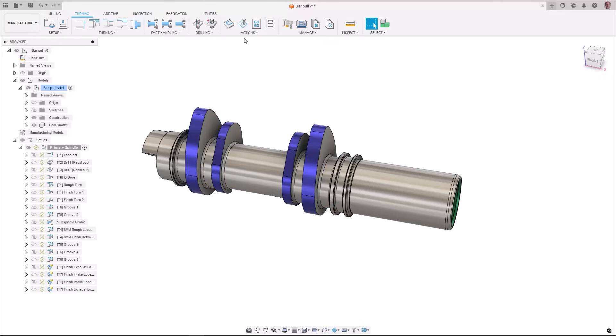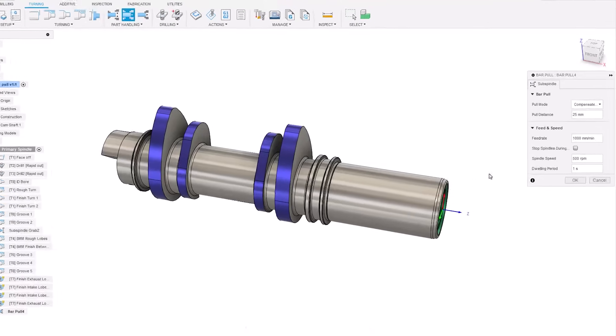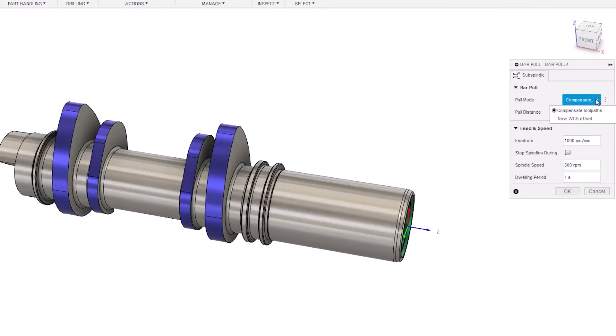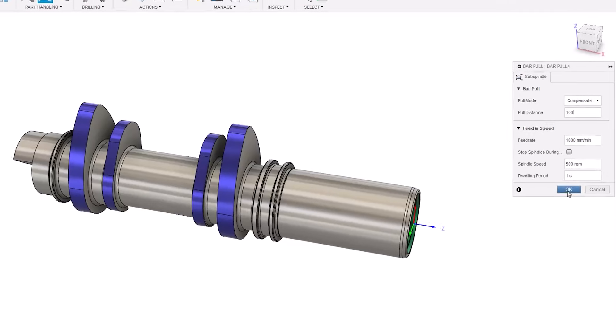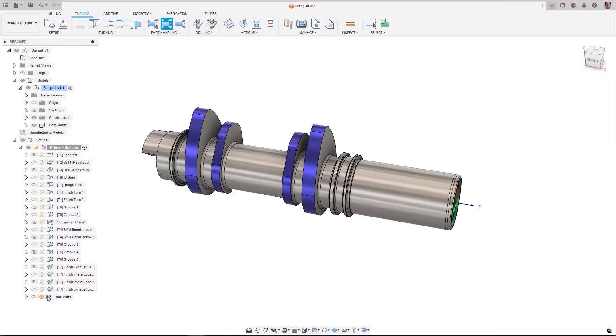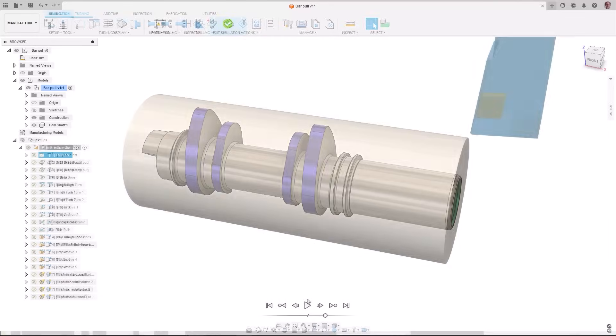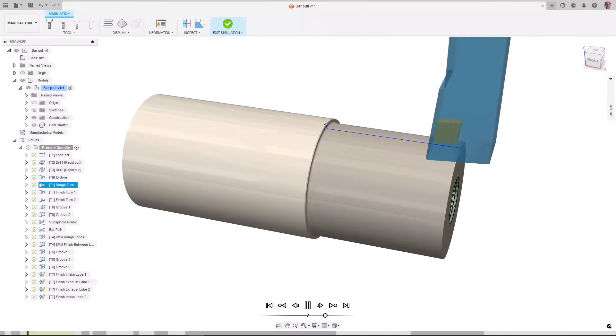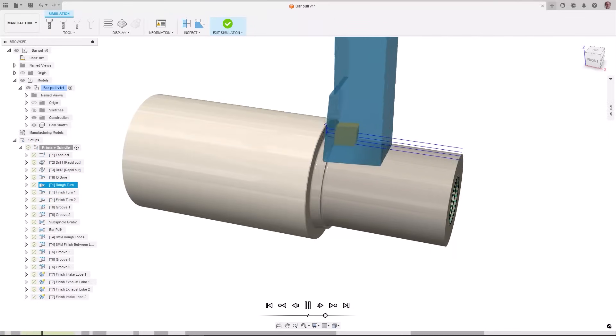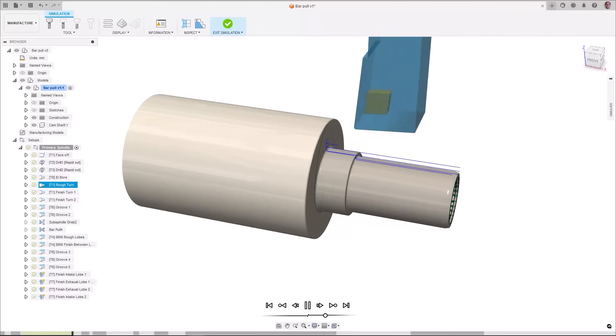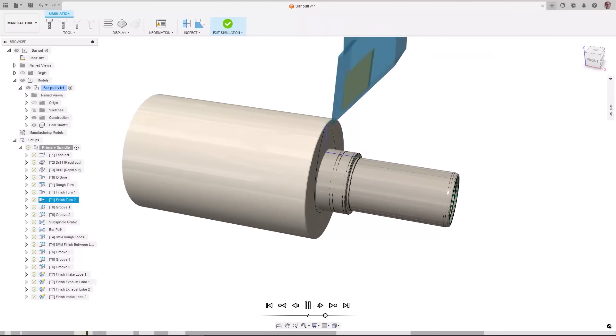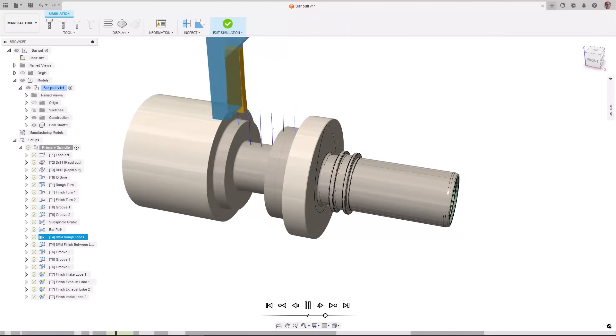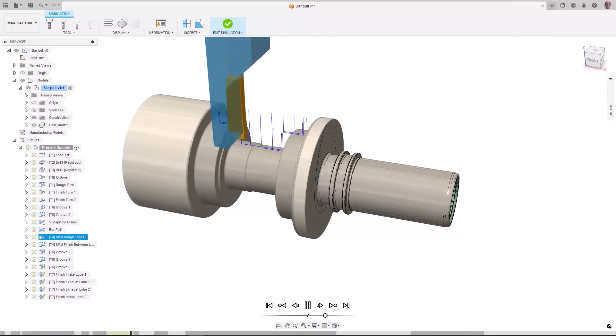In the past this could only be achieved through heavily modified amount of post processor logic and manipulation of the sub spindle return option. You now have a designated bar pull option that enables you to define the pull distance of the part and gives the option to either compensate all subsequent toolpaths or to create a new WCS entirely. This gives you more clarity through the terminal workflow and enabling you to program quicker.